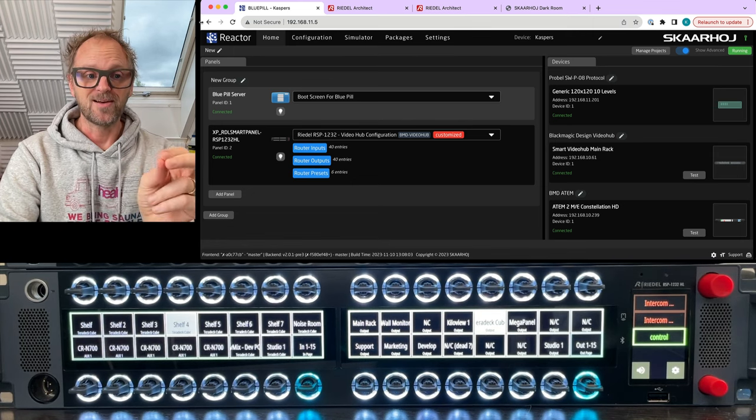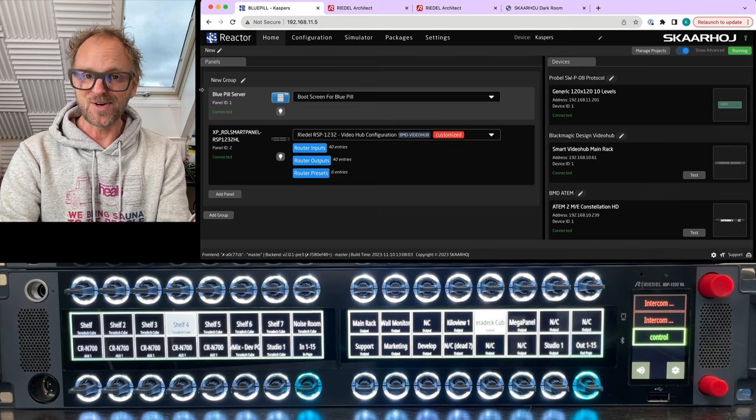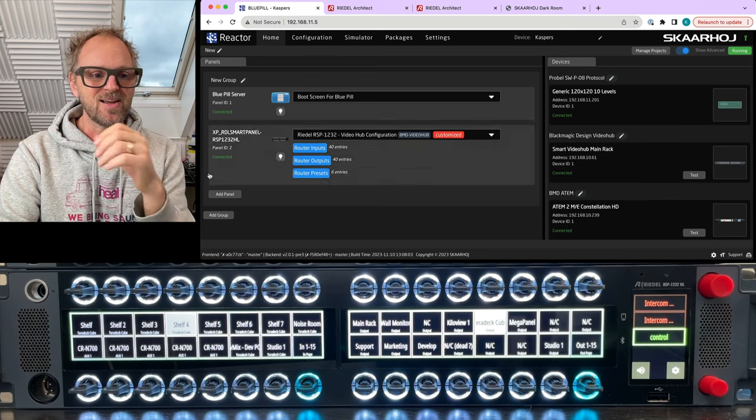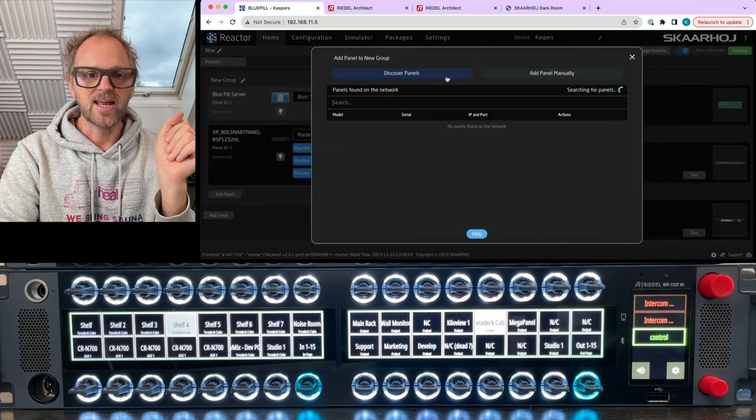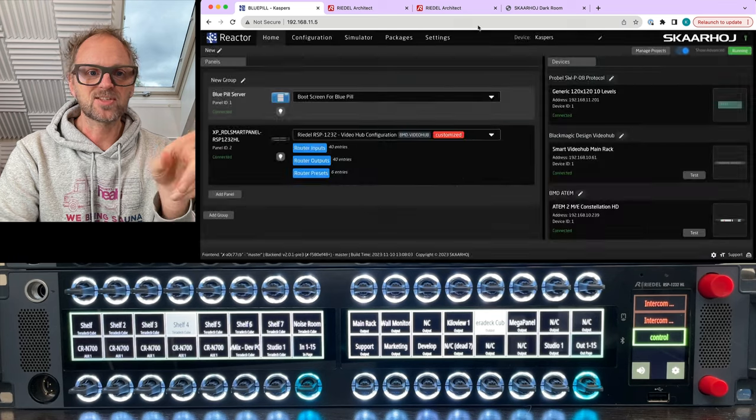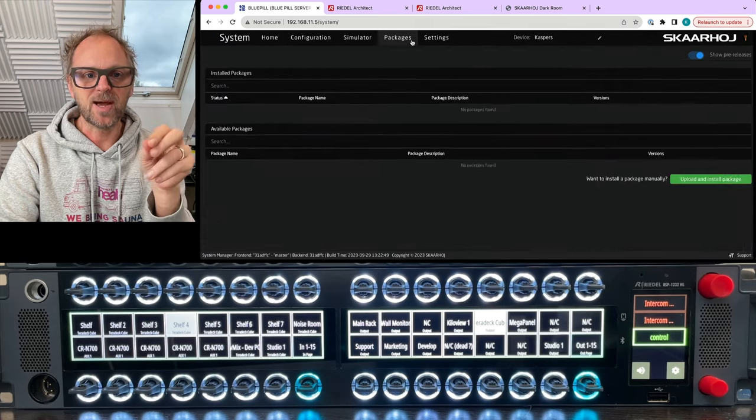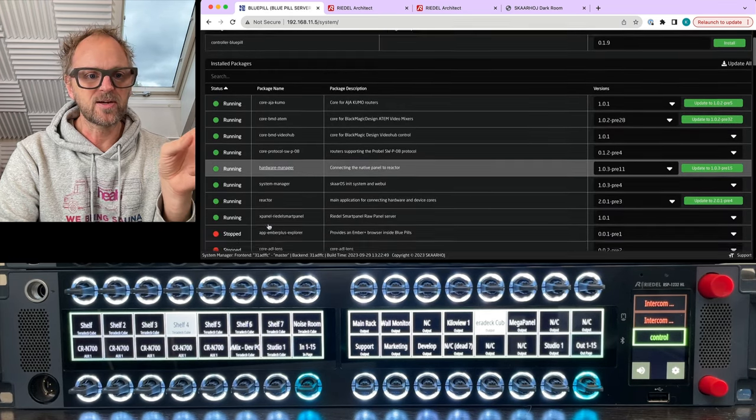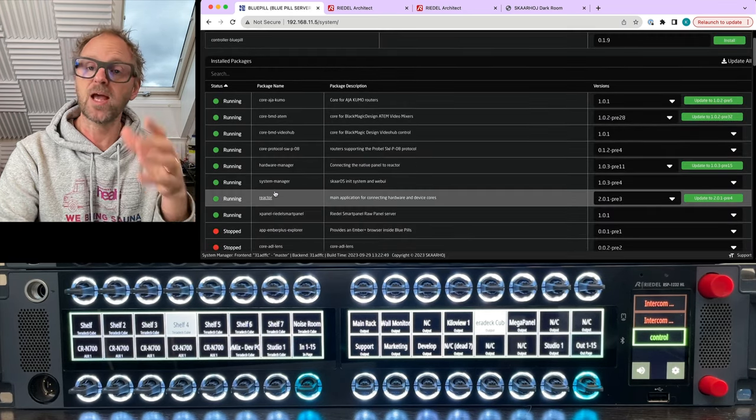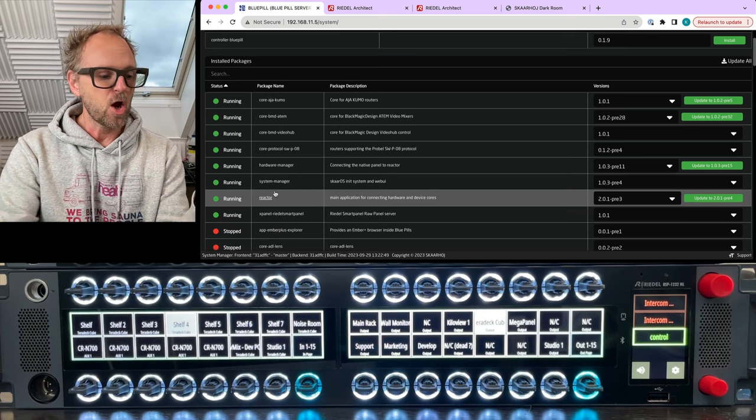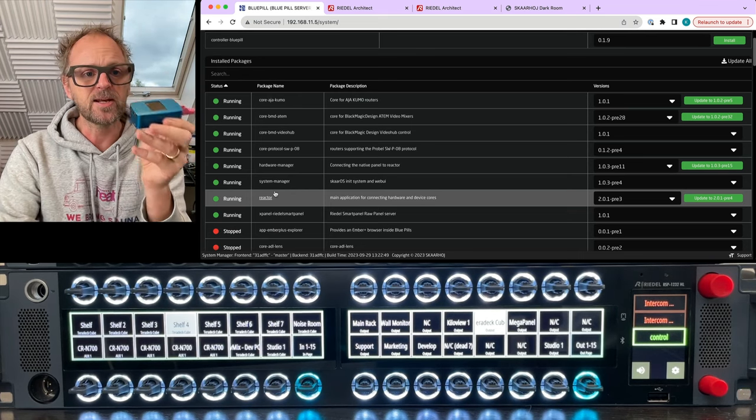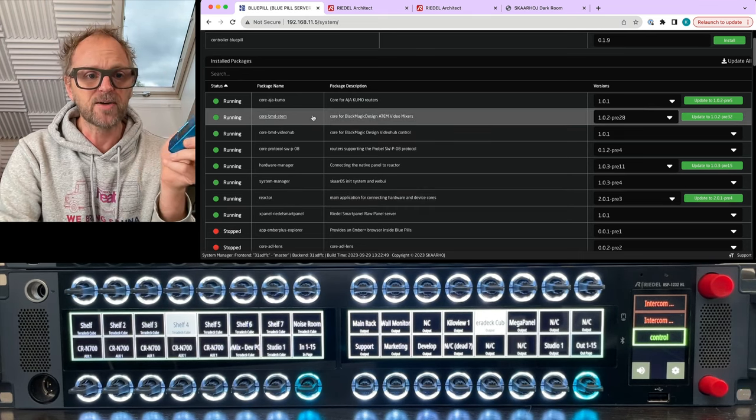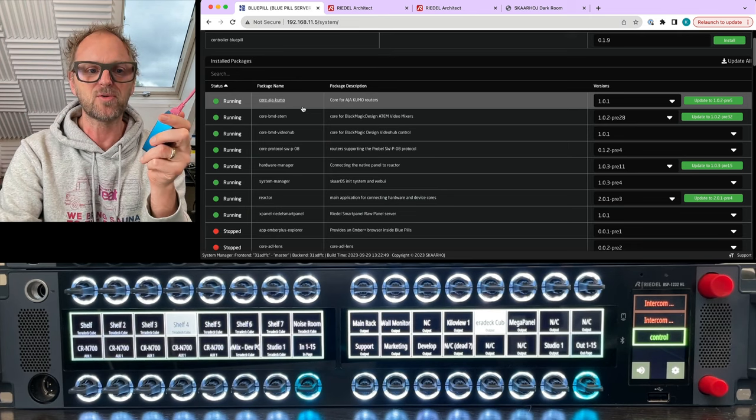So that was the two rack unit panel. Could we also add the one rack unit panel? And yes we can. Now we actually need to set it up back in the packages again. So if we go back here, we see that we have a number of packages running on the Blue Pill.